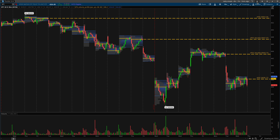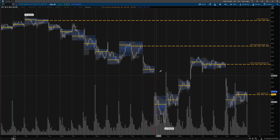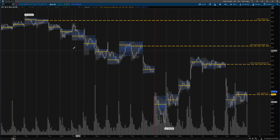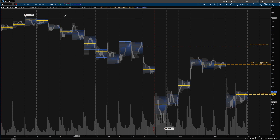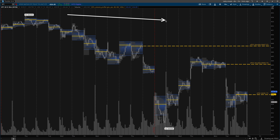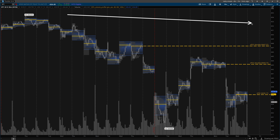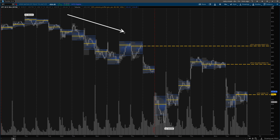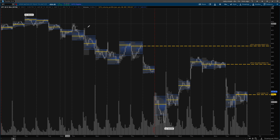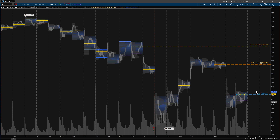What I actually do is turn off the candlesticks so I'm not distracted by price action colors — I just want to focus on the actual points of control. A virgin point of control is a point of control that has yet to be touched during regular trading market hours. That's important — I've received the question: what happens if it's touched during extended hours? That's not relevant; it has to be touched during market open times.